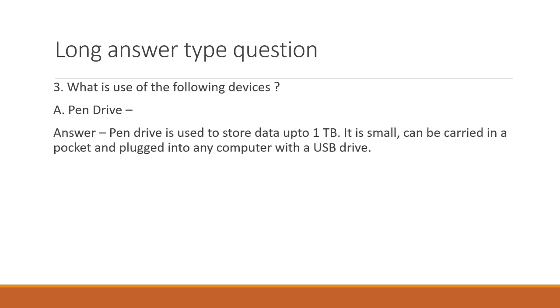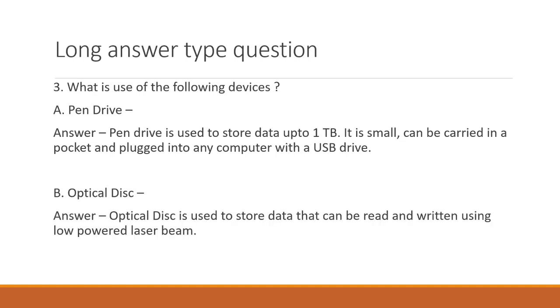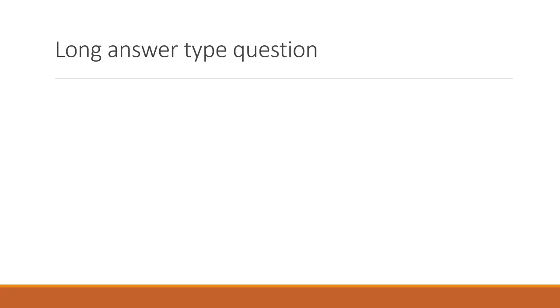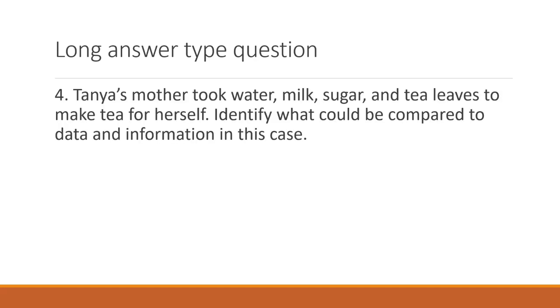What is the use of the following devices? A pen drive. A pen drive is used to store data up to 1TB or more. It is small, can be carried in a pocket and plugged into any computer with a USB drive. An optical disk. Optical disk is used to store data that can be read and written using a low powered laser beam.